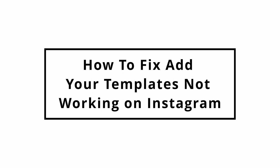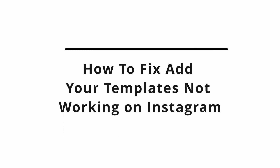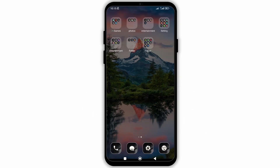How to fix the option of 'Add Your Template' not working on Instagram. In this video, I will show you how you can easily fix the issue with the add template feature on your Instagram story. So without any delay, let's get into it.